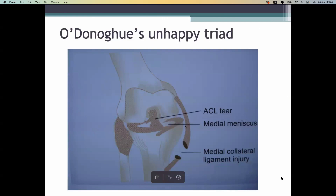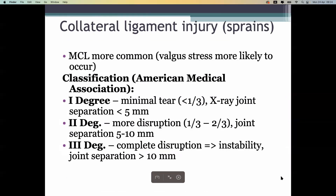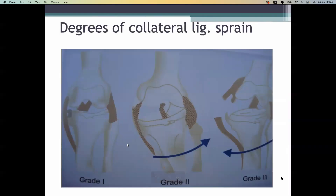The medial collateral ligament is injured because of valgus force. Ligament injuries can be classified into degrees — first, second, and third degree. The lesser degree is less severe, and the higher degree is more severe.